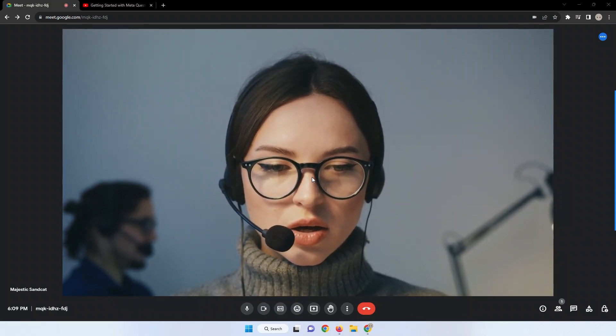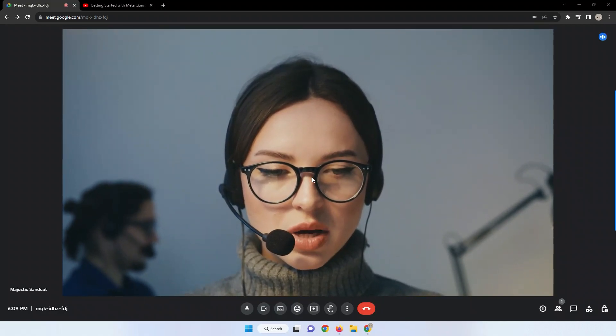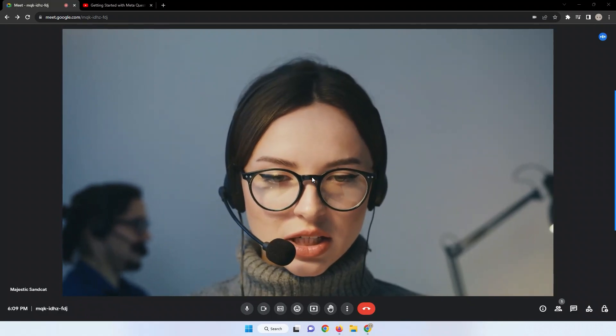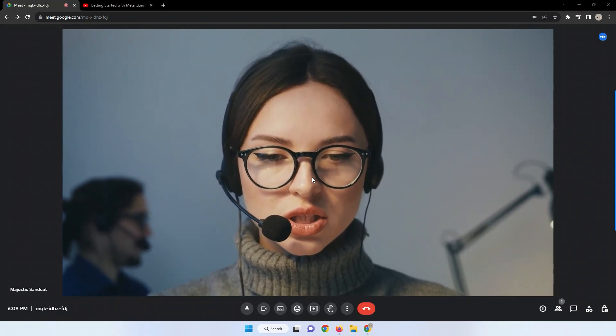That is why in this video, I'll guide you through a step-by-step process on how to play YouTube videos with sound in Google Meet.